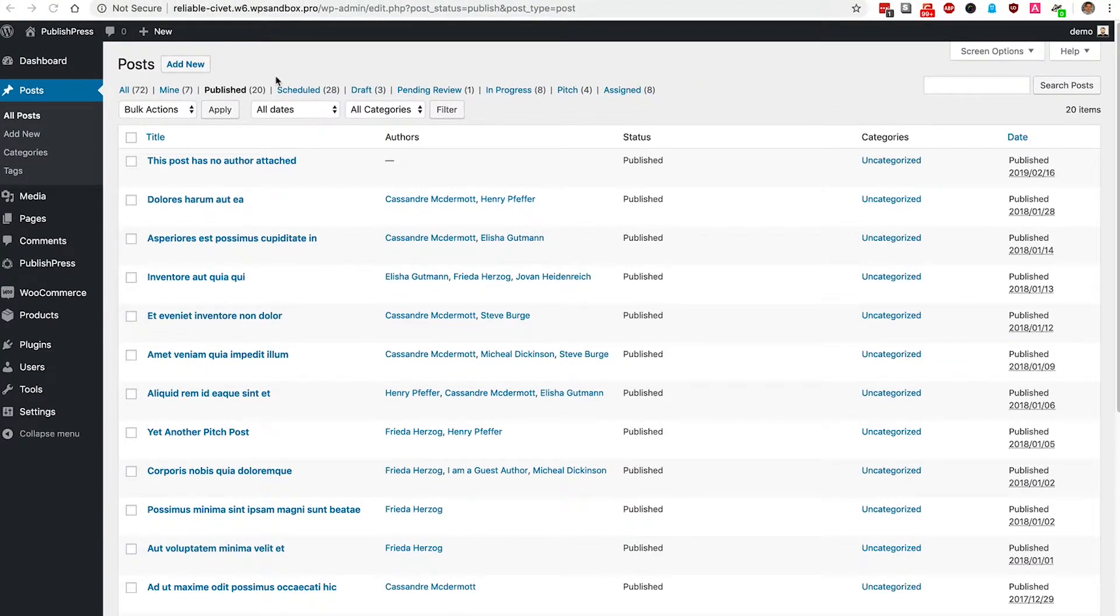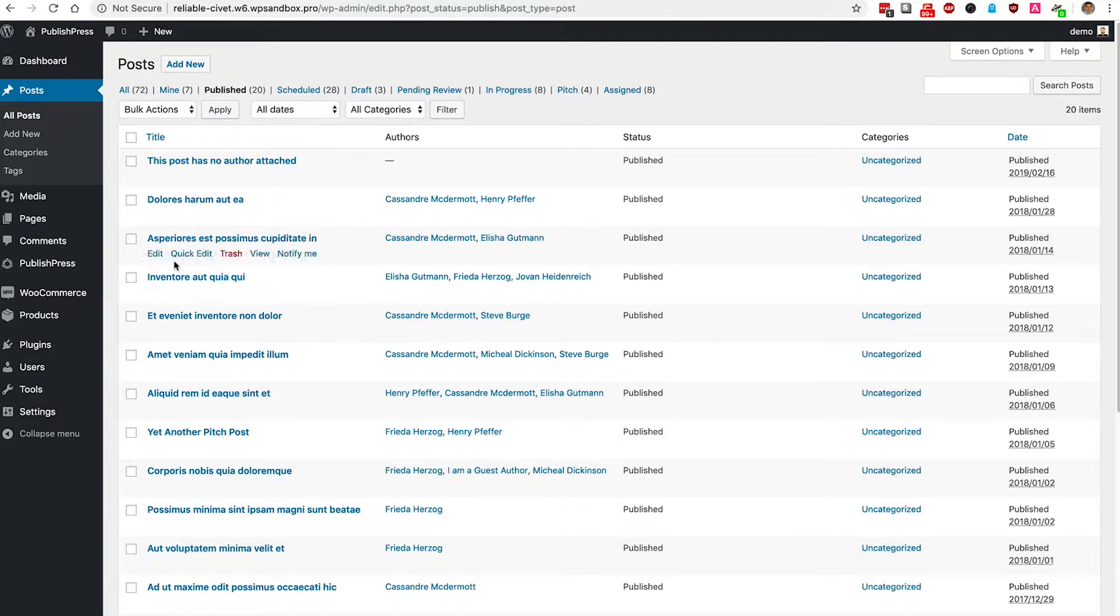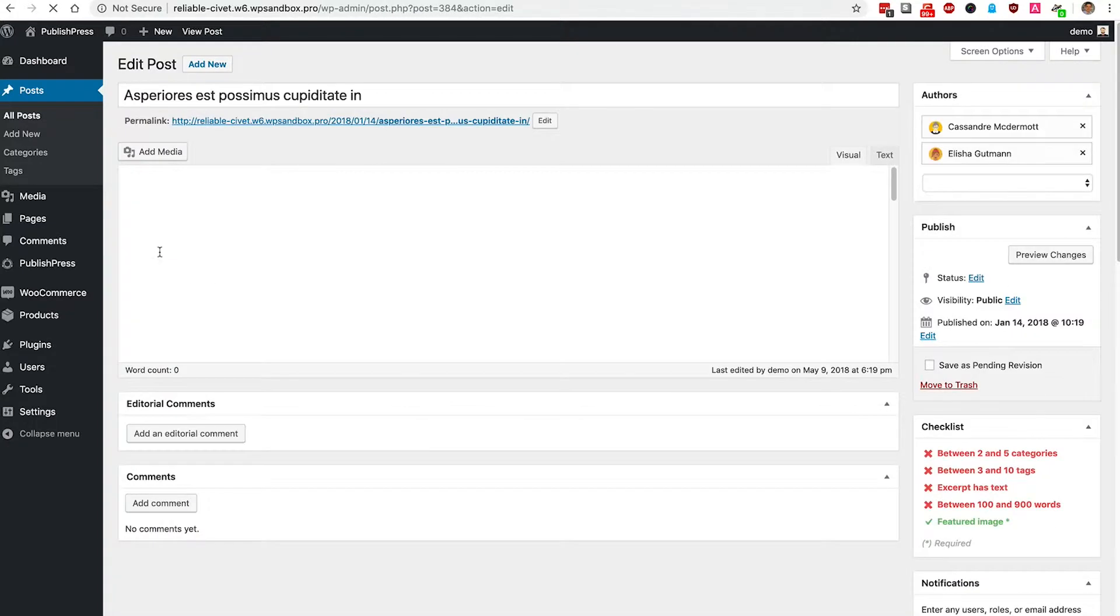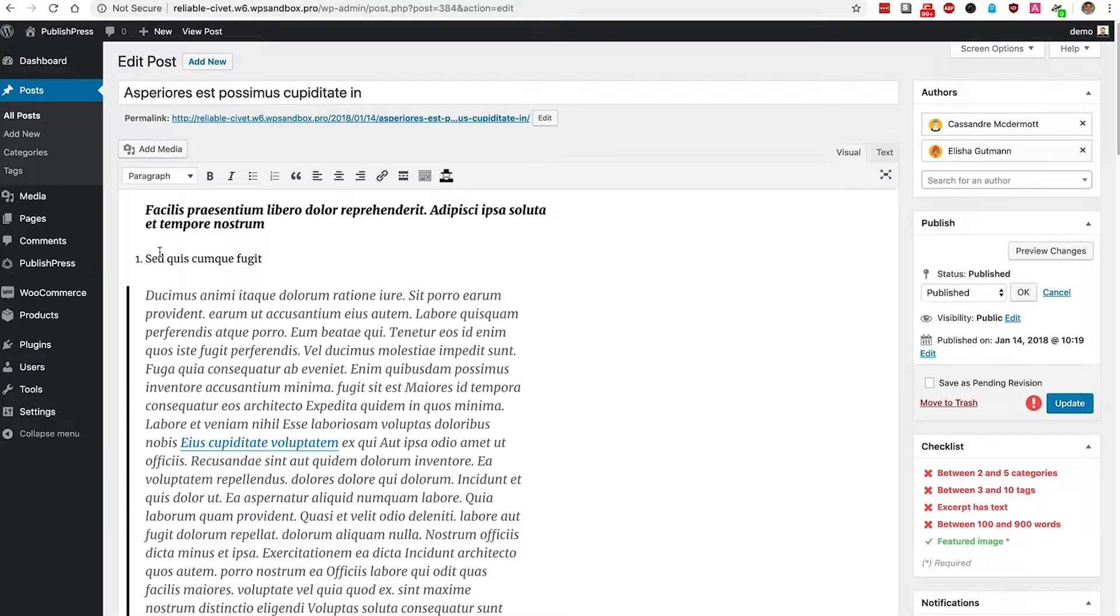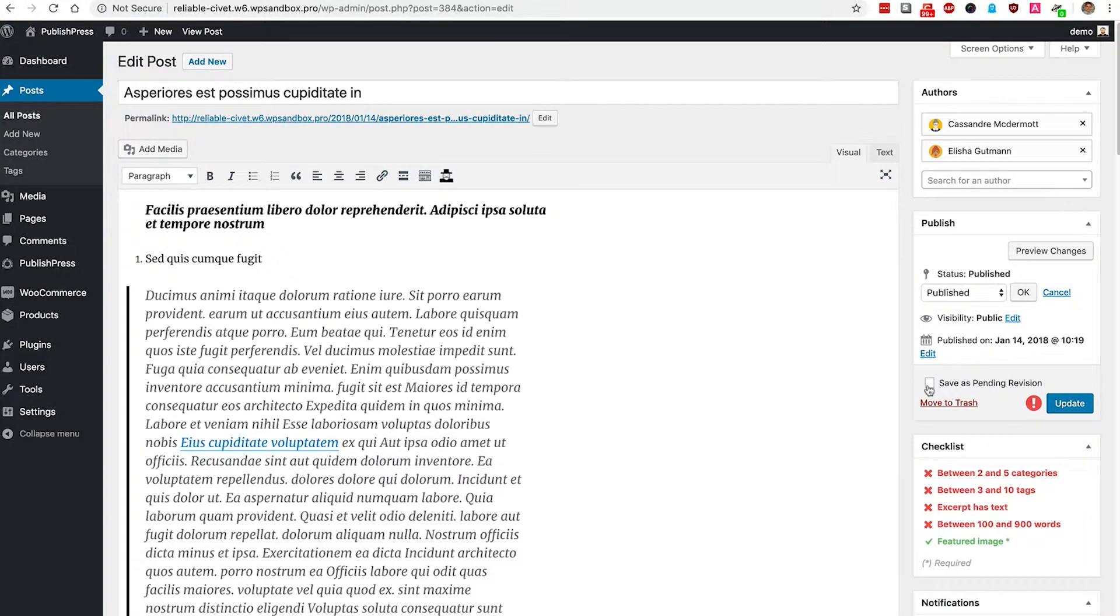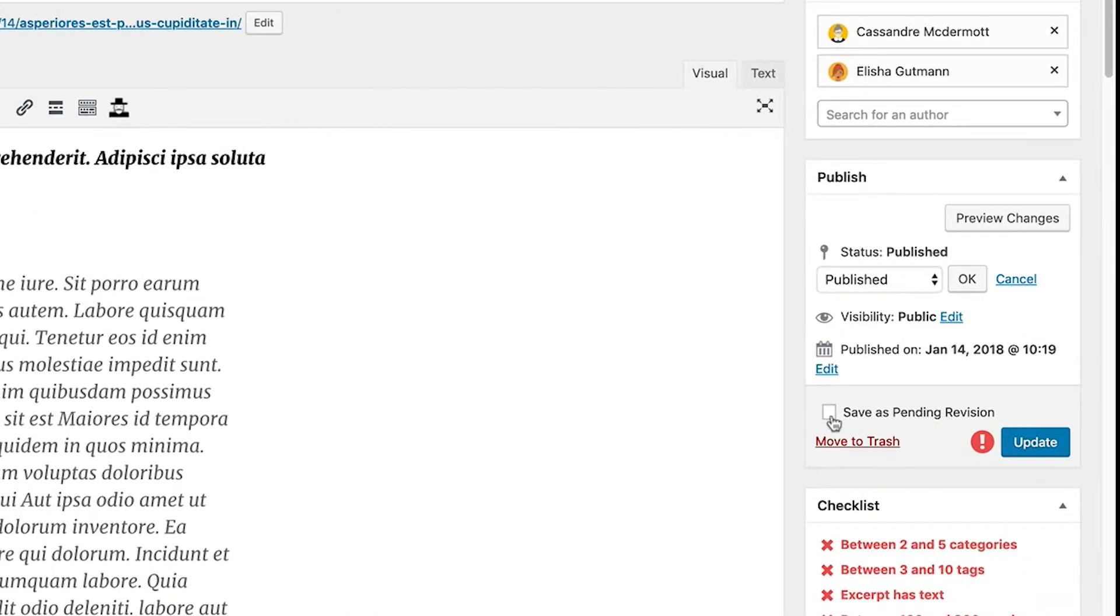I'm going to go down and choose this third post which is already published. I'm going to edit the post, and because I have the Revisionary plugin installed, I'm going to see on the right-hand side a box saying save as pending revision.